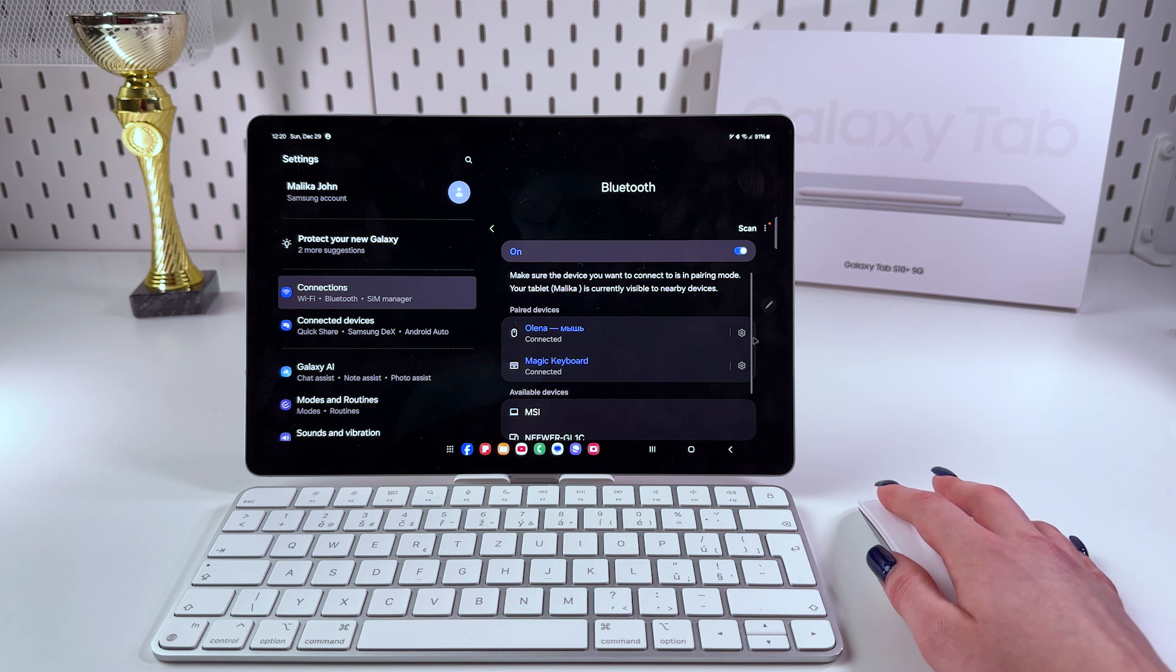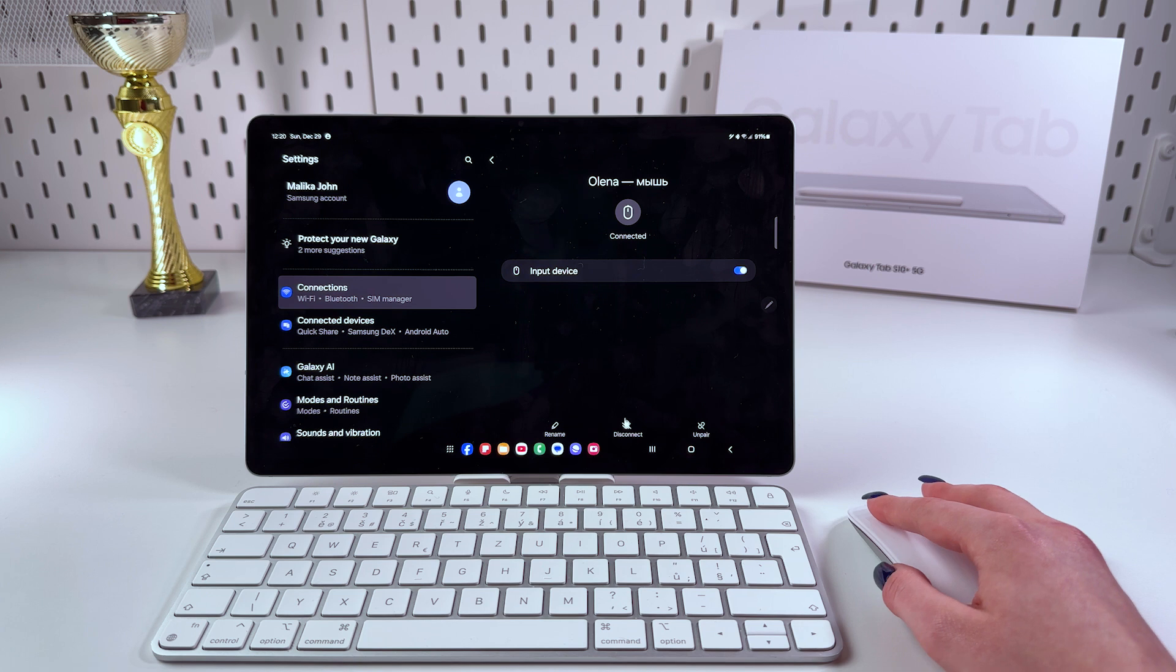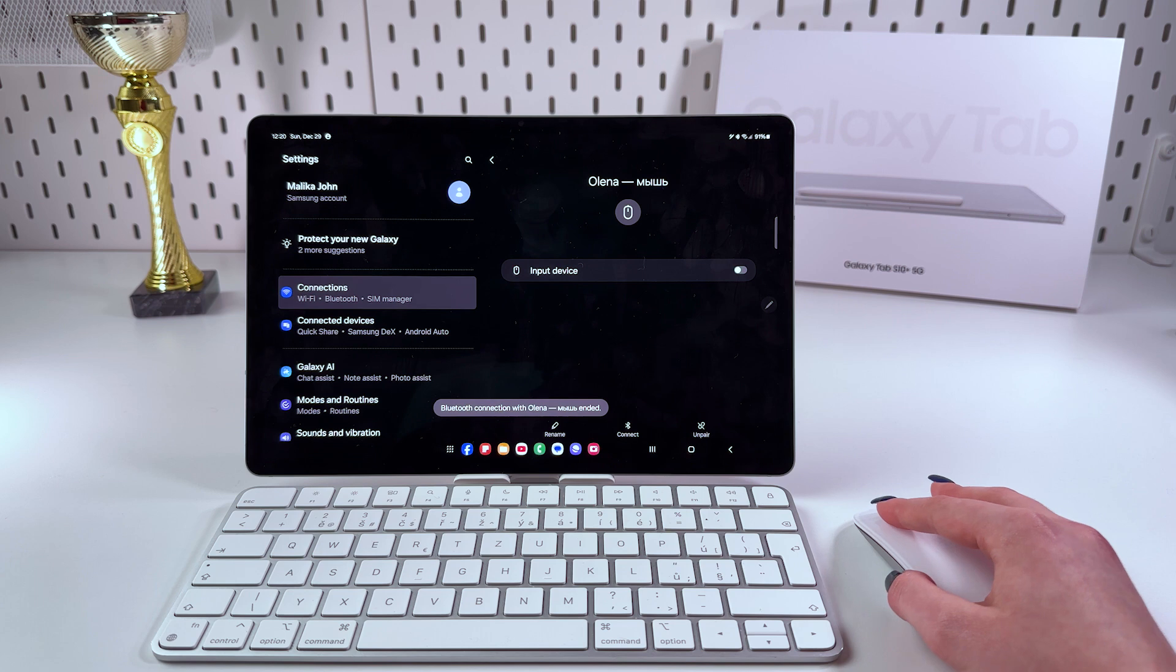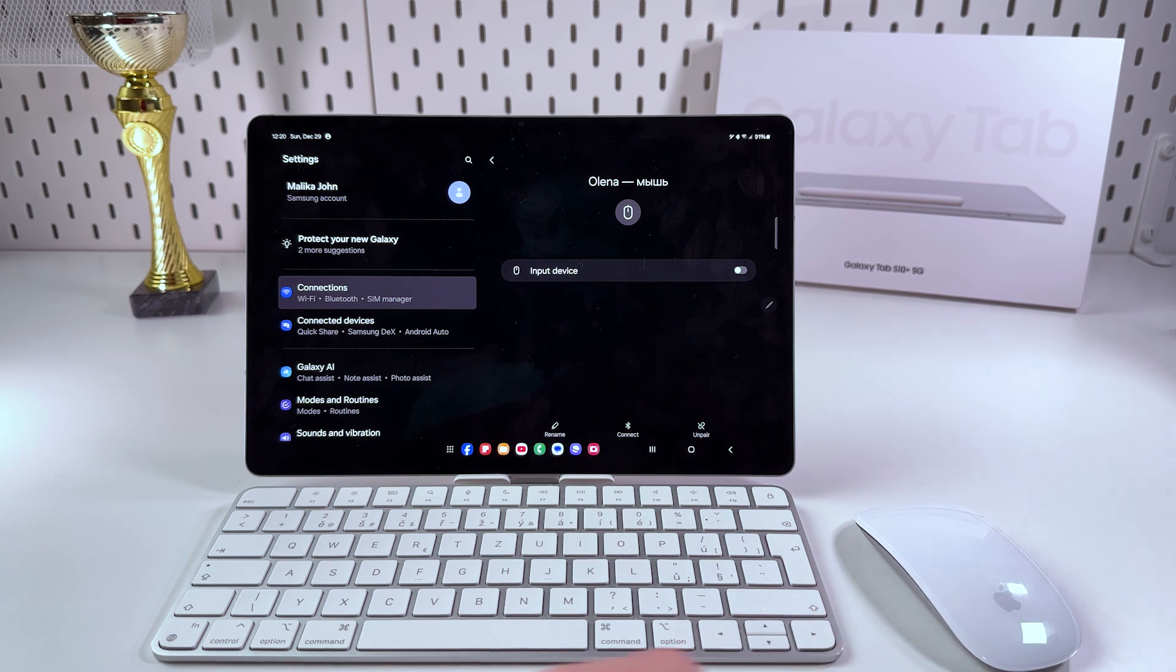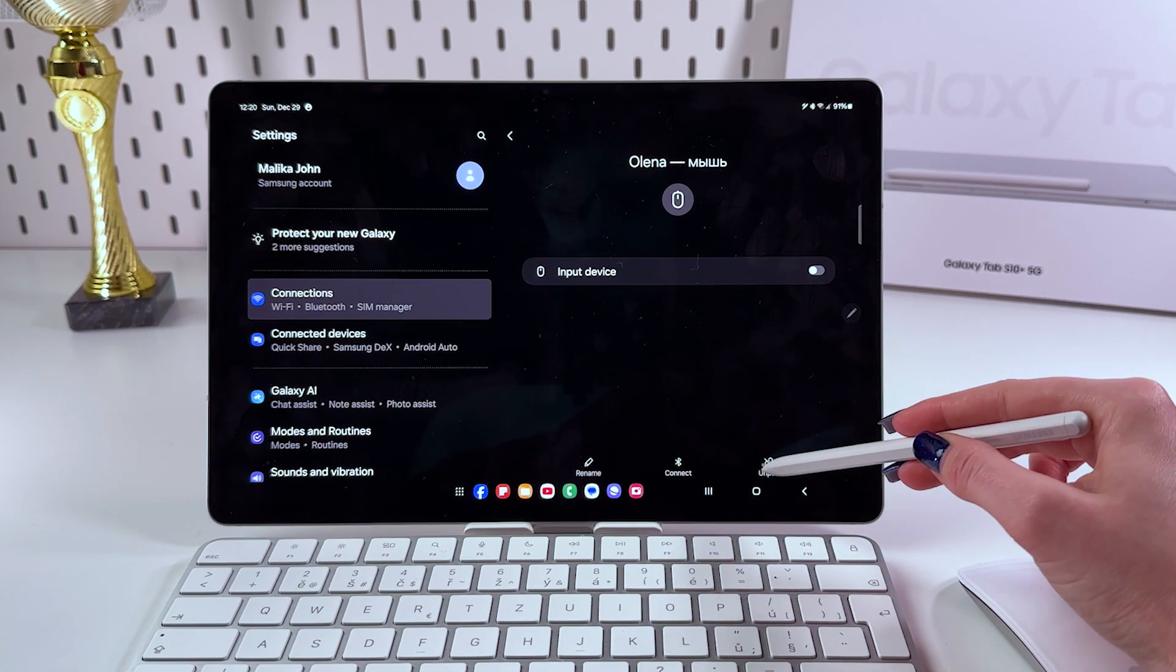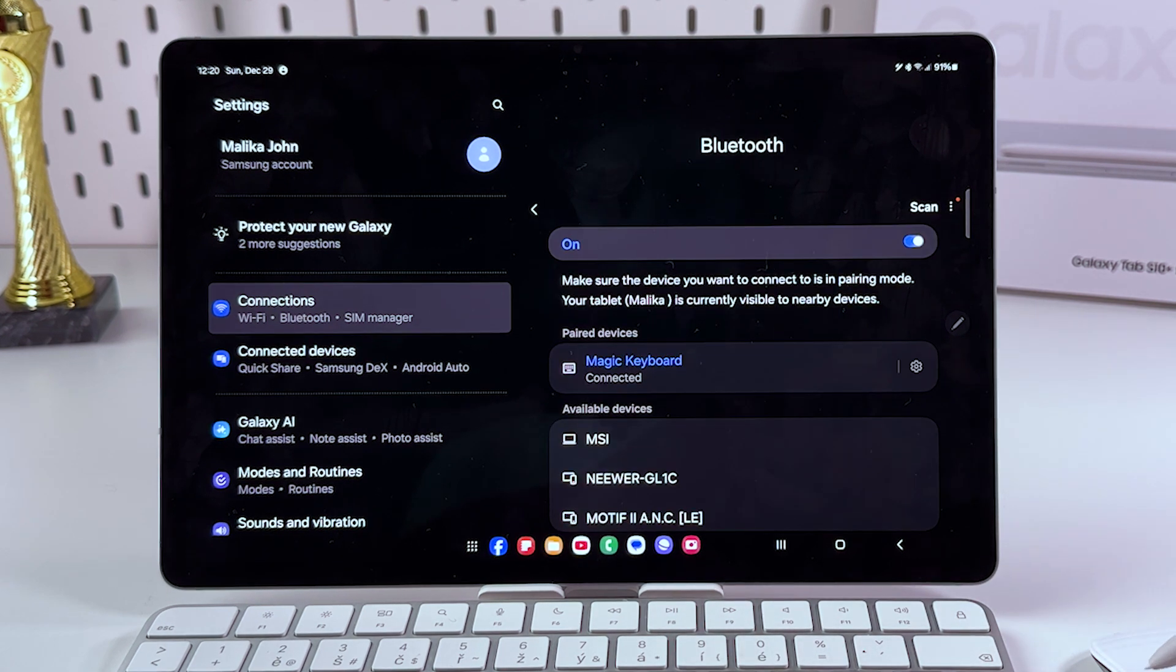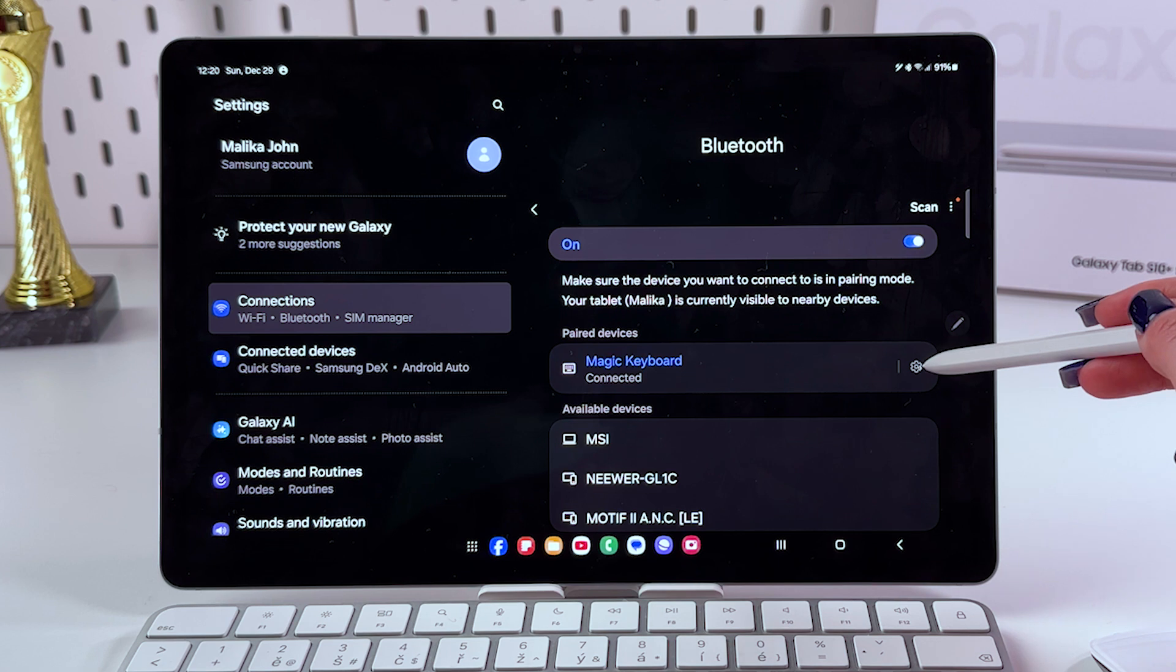For that I'm going to click this settings icon, and now select this option on the bottom of the page, Disconnect, and after that we can also unpair it. Let me just take my S Pen and tap on Unpair and then confirm.